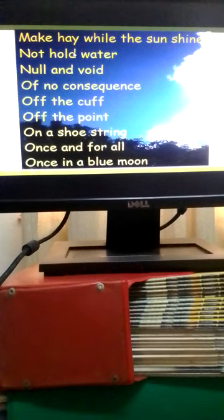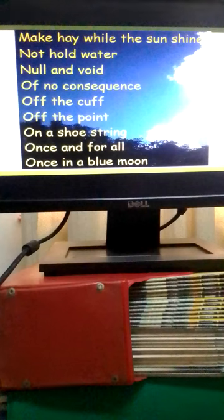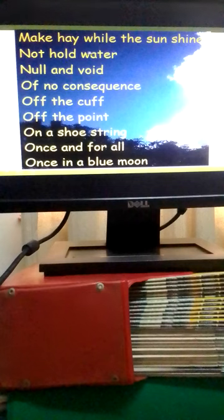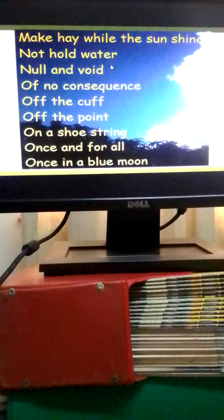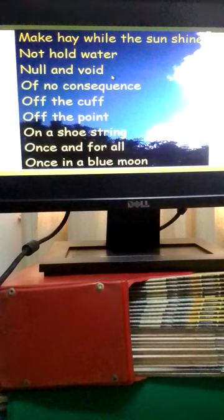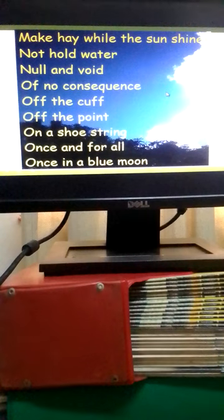To make hay while the sun shines means to take advantage of favorable circumstances. Not hold water means it doesn't seem reasonable or in accordance with the facts. Null and void means invalid, not legally binding. Of no consequence means of no value.